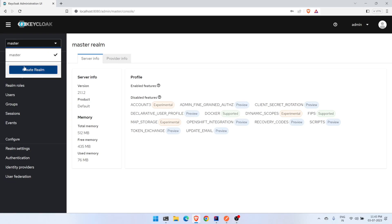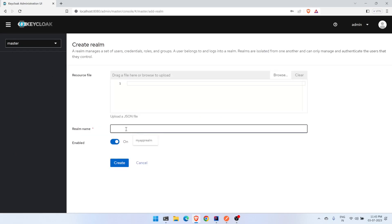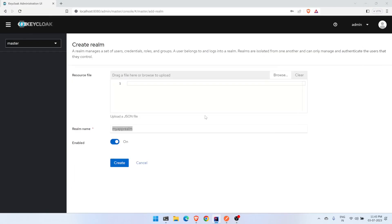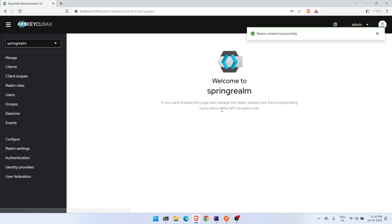The first thing we have to do is create a realm. Click Create and name it — I'm calling it 'spring-realm'. This is the same realm name we specified in our Spring Boot application configuration. Click Create and the realm is created.